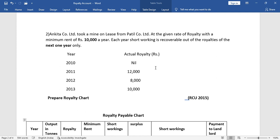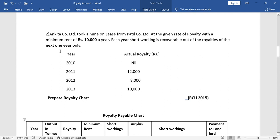In the question, Ankita Company Limited took a lease from Party Company Limited. The given rate of royalty has a minimum rent of rupees 10,000 per year. The royalty amount and minimum rent amount are given. Each year, short working is recoverable out of the royalties of the next one year only. So the recovery period is 1 year, and the minimum rent is 10,000 per year.